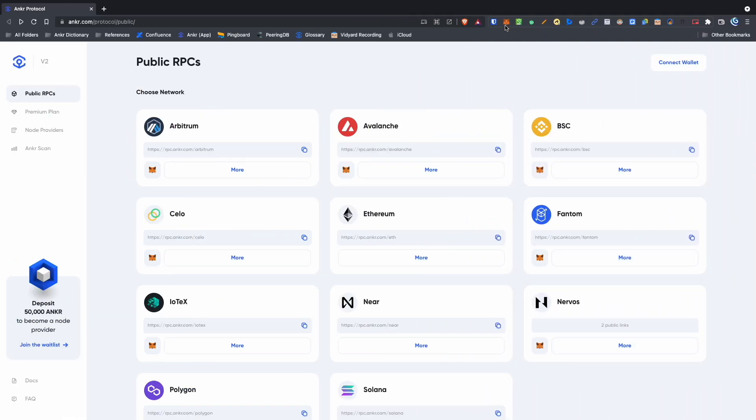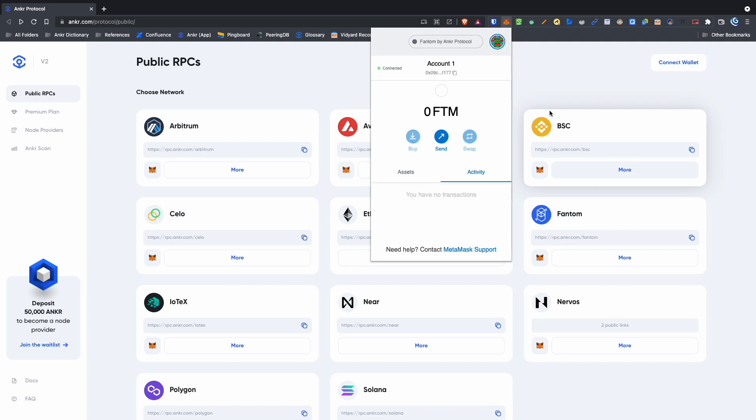Now go back to your MetaMask wallet. And there you have it. You're now connected to the Phantom RPC network through MetaMask.